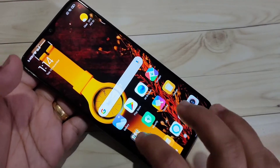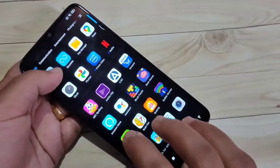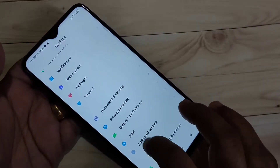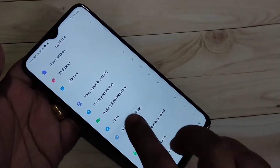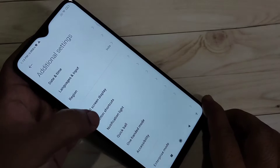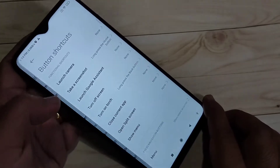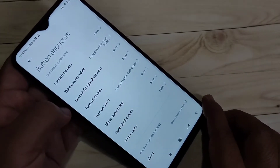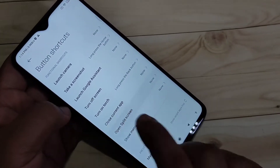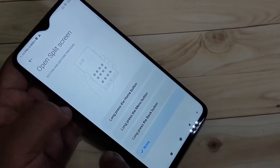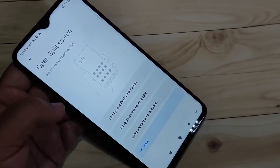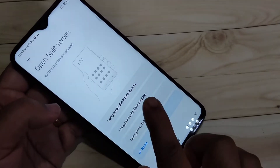To enable the split screen in this device, go to Settings and scroll down. Tap on Additional Settings. In this page you can see the option Button Shortcuts — tap on it. In this page you can see the option Open Split Screen — tap on it.